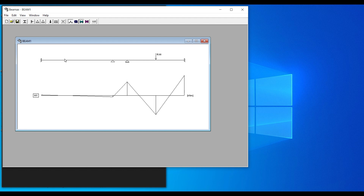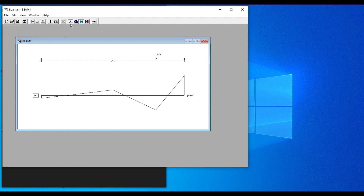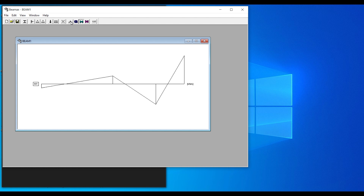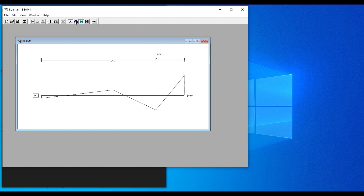If you make a mistake and want to delete something — for example, a roller support — click on it and you'll see a highlighted dashed box. Then click the cross or erase button on the toolbar to delete it. You can also toggle the free body diagram on and off using the corresponding icon.